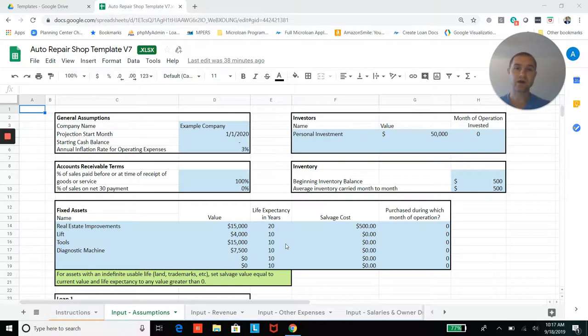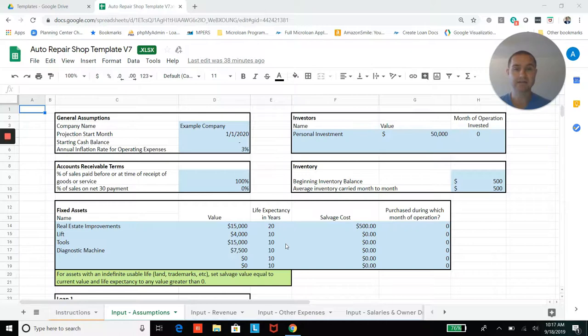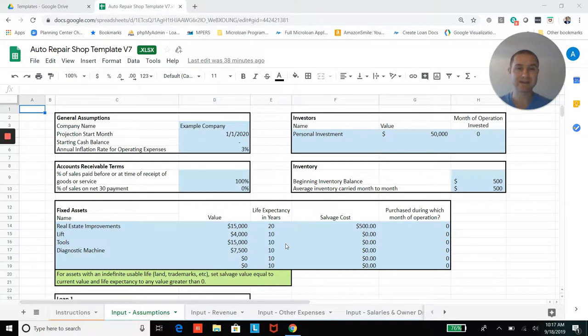Secondly, if you are familiar with Excel and comfortable customizing it, if you purchase a template, you're going to get a fully unlocked Excel file with all the equations, so you'll be able to customize this to your heart's content.